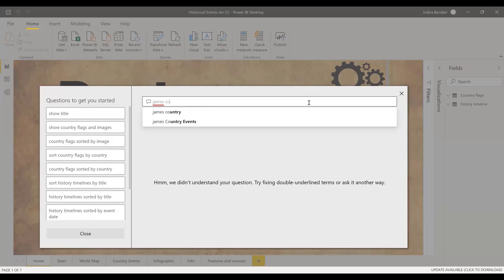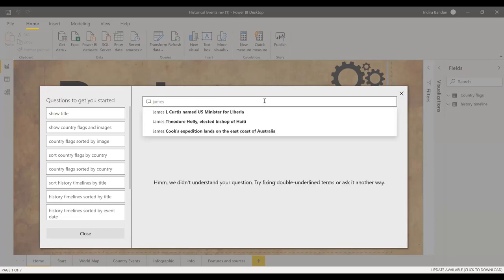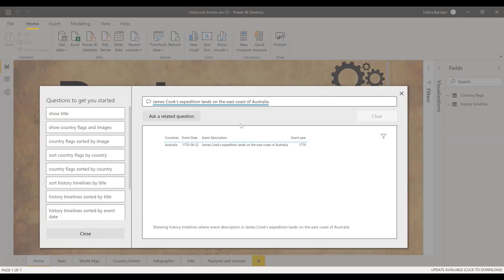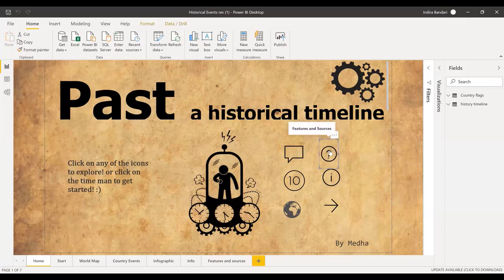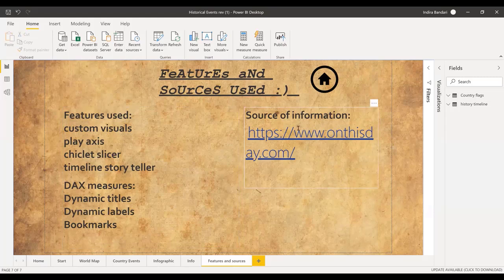To the right are different icons to explore. If you hover over the first one — it looks like a text box — it says Q&A. This is used if you want to do something really quick, like search something up. For example, if you type in James Cook, it tells you the country where the event took place, the date of the event, what the event was, and the year — so James Cook's expedition lands on the east coast of Australia. The next button is features and sources, which shows the visuals I've used, the DAX measures, and the website I got my data from.